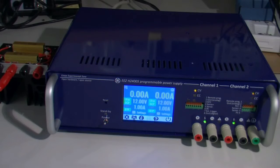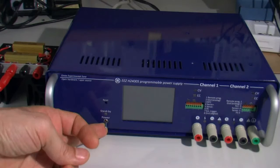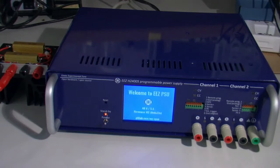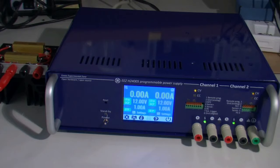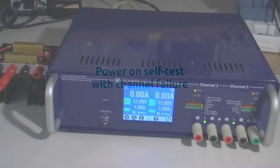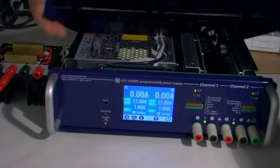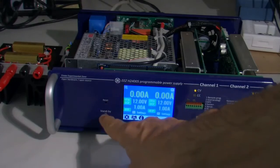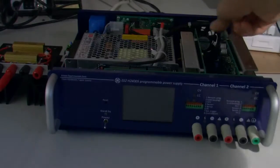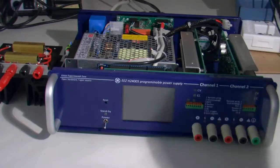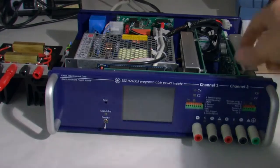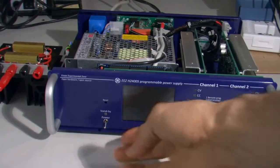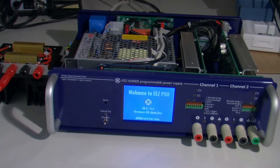When I switch on, if everything is fine we'll get the main page. But we can try this once again with the removed power input connection on channel 2 and we'll see what will happen.